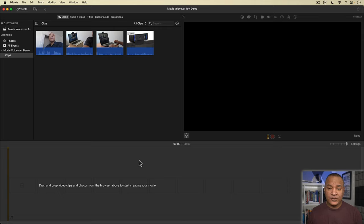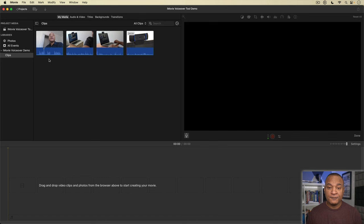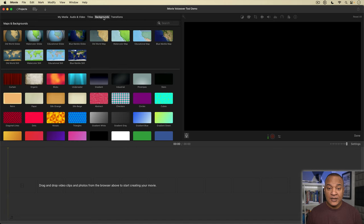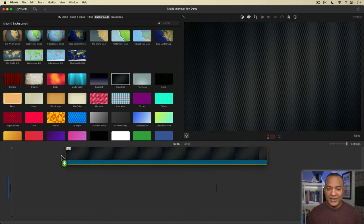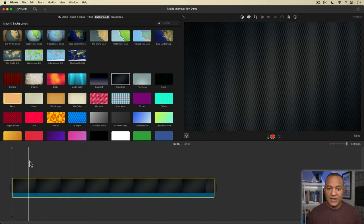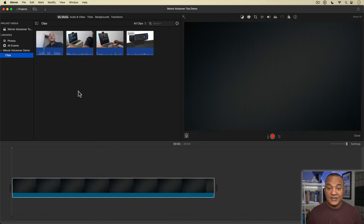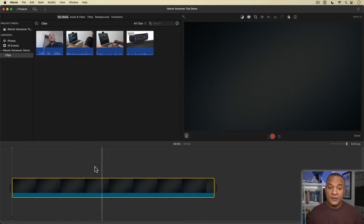I could just add the first clip I'm going to use in my edit, but for maximum efficiency and flexibility during the editing process, I use a placeholder clip instead. I'll go up to the top of the browser and select backgrounds. I'll grab a background, anyone will do. I'll pick industrial. I'll click and drag it to the beginning of the timeline. This is my placeholder clip. I'll move the playhead to the beginning of the timeline.